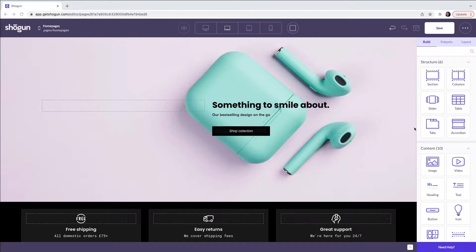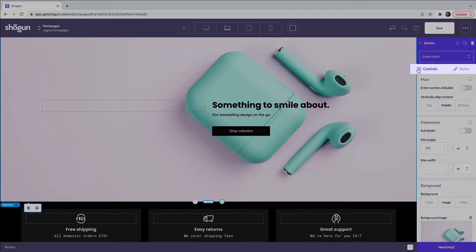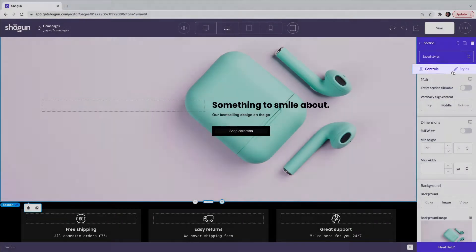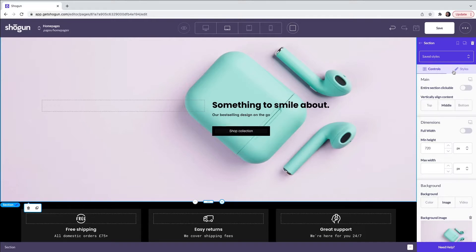When you select the element that you would like to change, it will open up the controls and the styles tab. These controls and styles will allow you to edit each individual element and also to determine how each element looks and performs on the page.